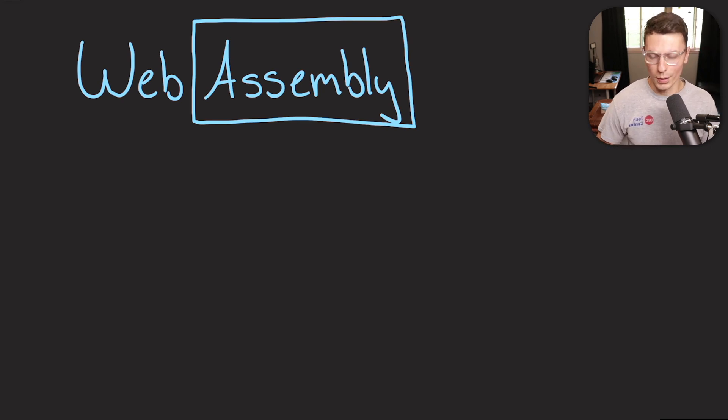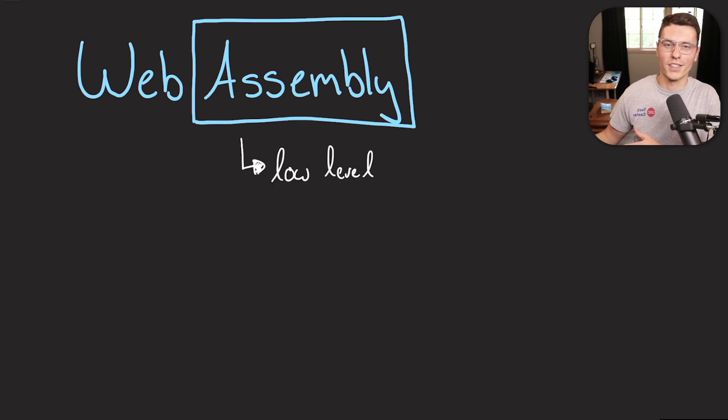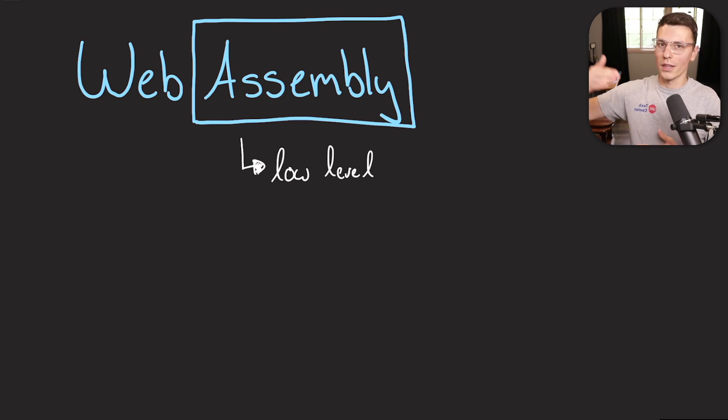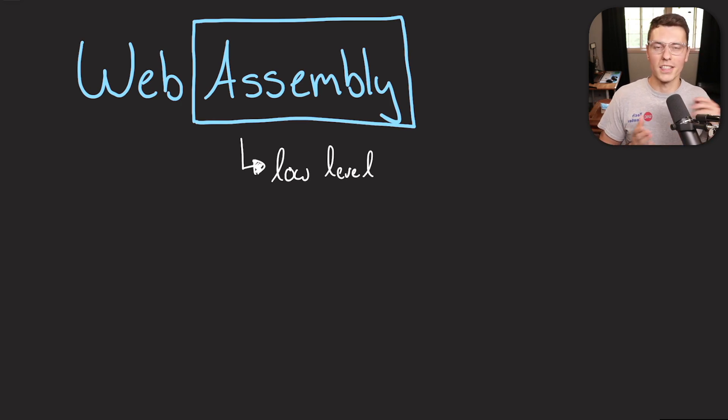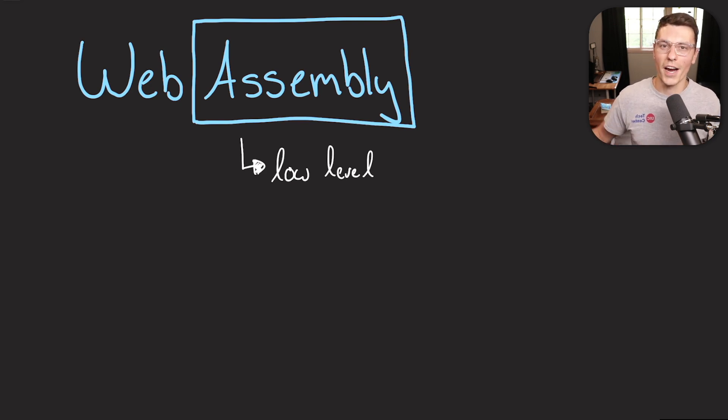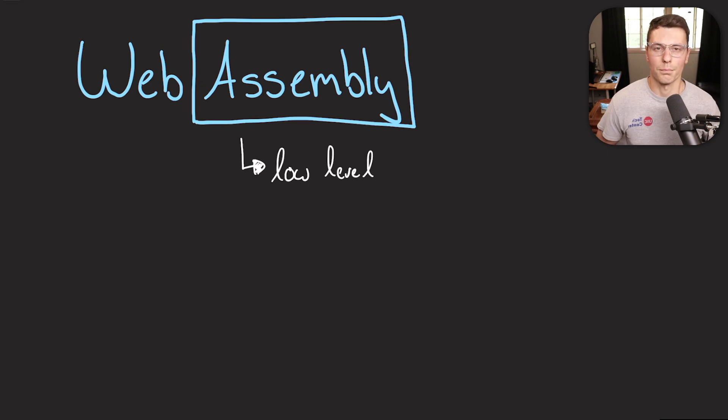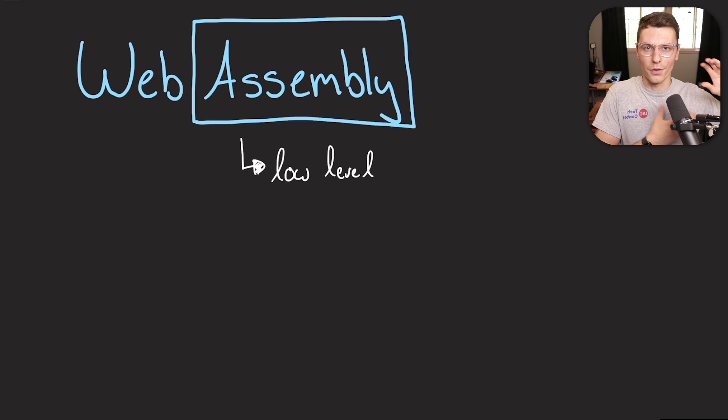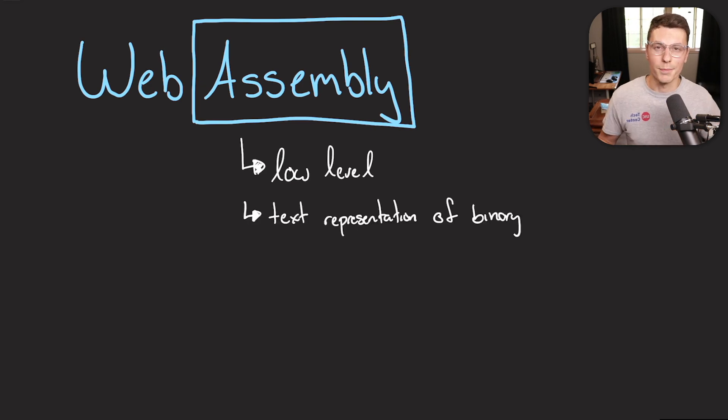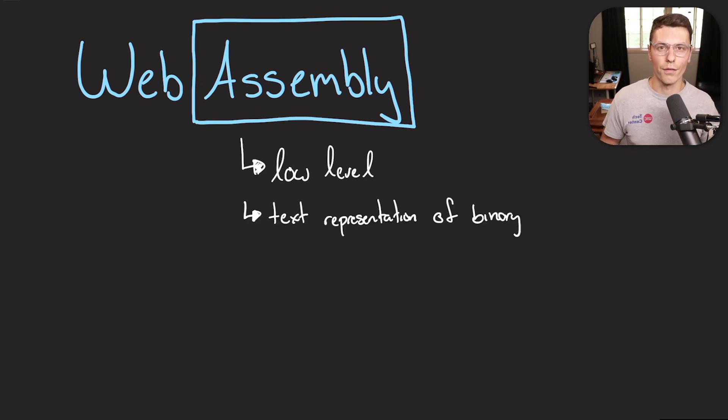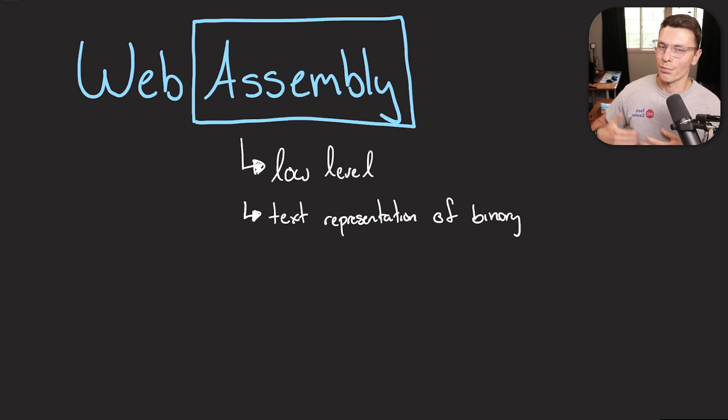But what does the word assembly normally mean? The word assembly is usually meant to denote a lower level language. This means a language that gets turned directly into machine code, and usually is a lot harder to code with than higher level languages like JavaScript. But the benefit of assembly code is that you're representing directly what's happening within your machine through code, it is basically a text representation of the binary code. And that's why WebAssembly is called WebAssembly, because that's pretty much what it is here.